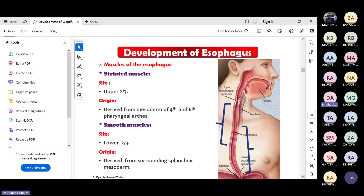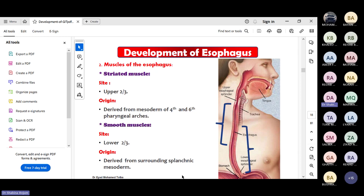The striated muscle of the esophagus has a different origin - it takes origin from the mesoderm of the fourth and sixth pharyngeal arches, which give rise to muscles of the face and neck. The upper part of the esophageal muscles comes from the fourth and sixth pharyngeal arches. The lower third muscles take origin from the surrounding splanchnic mesoderm, as do all other muscles of the GIT.